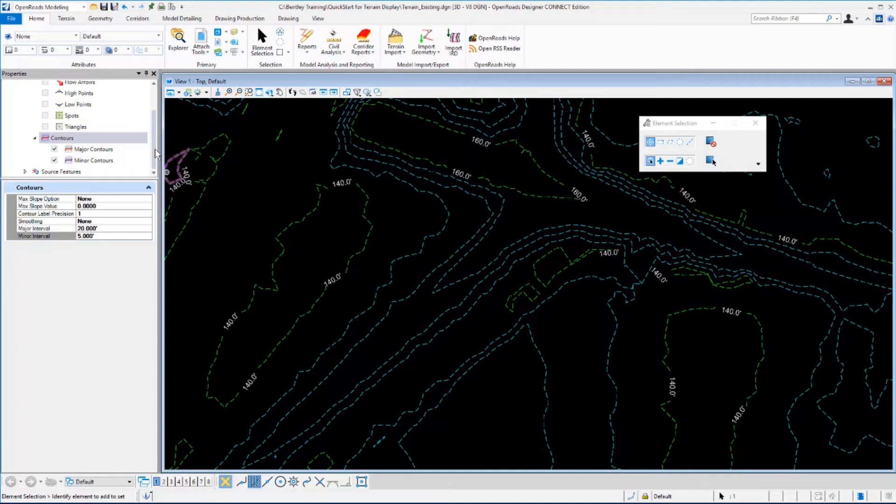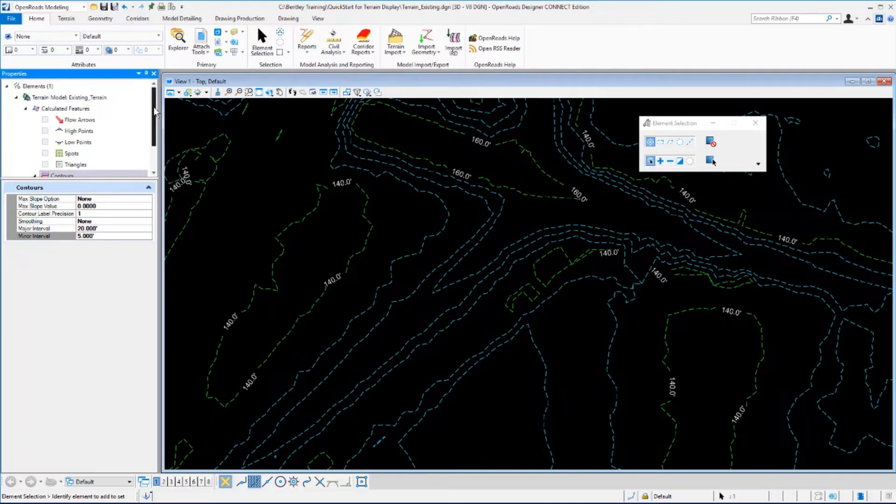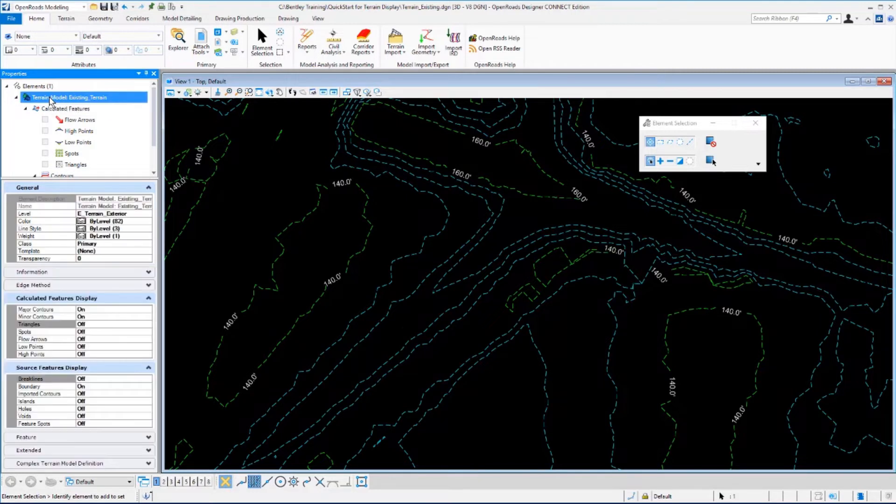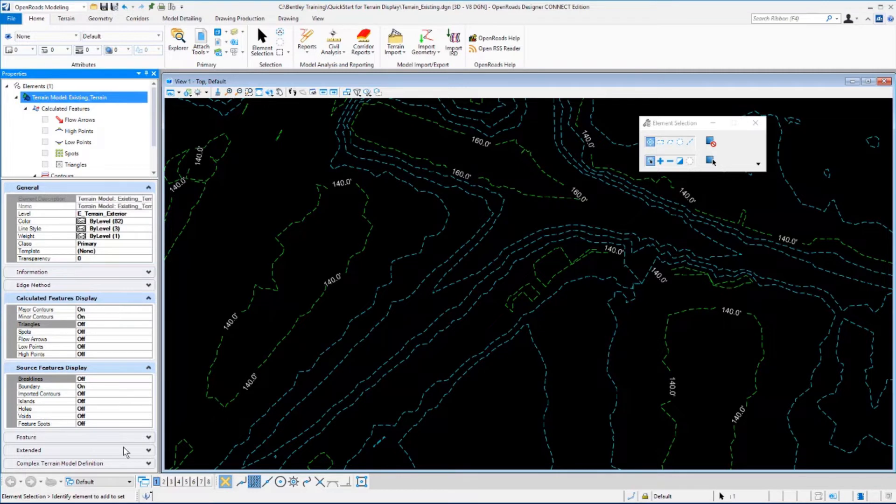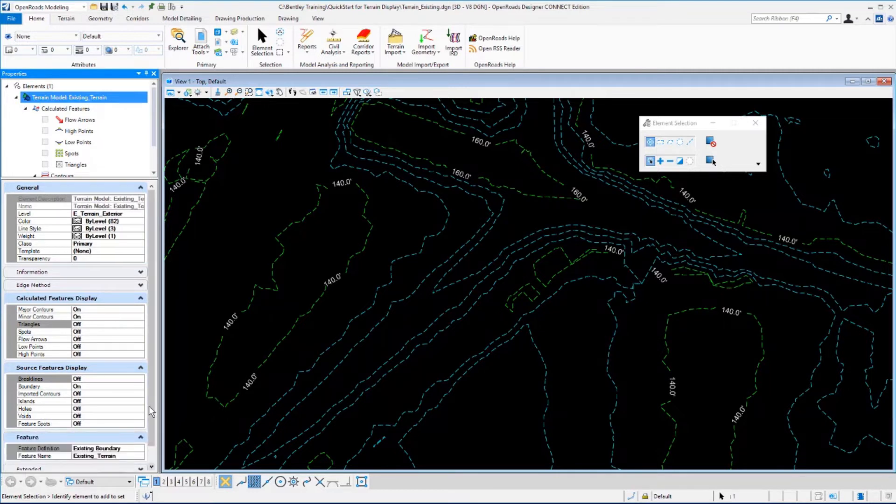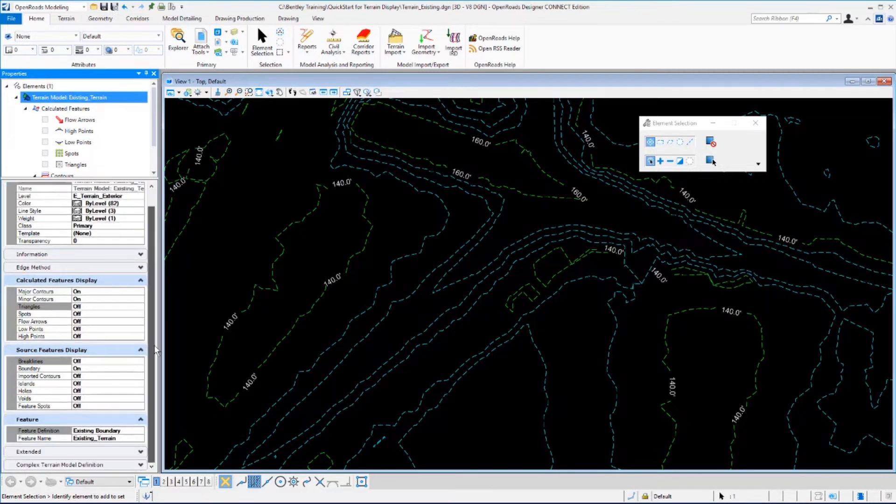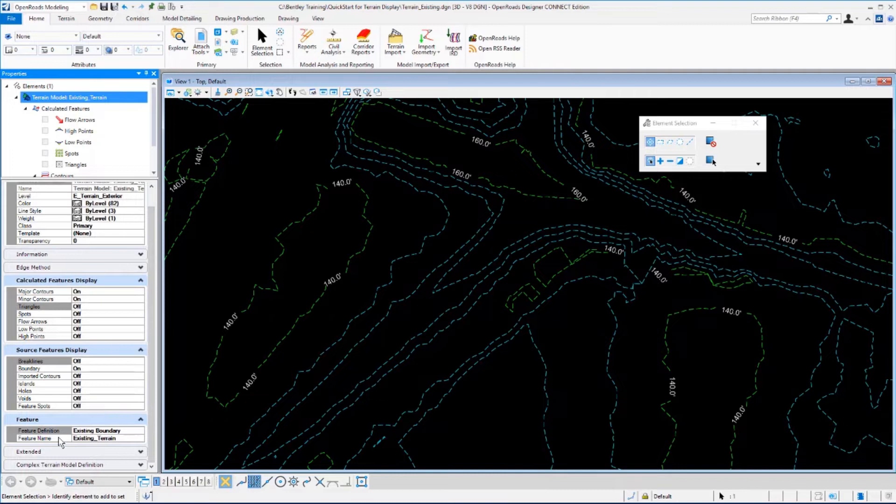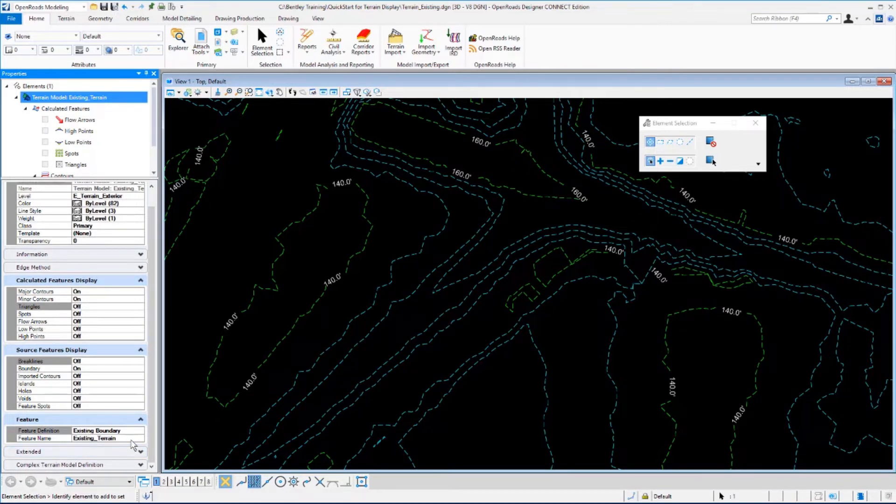Let's go back to our properties window and scroll up to the top of the window and select the terrain model existing terrain. Then in the feature sections down below, you may have to expand it in your view. You'll see the feature definition is existing boundary with a feature name of existing terrain.